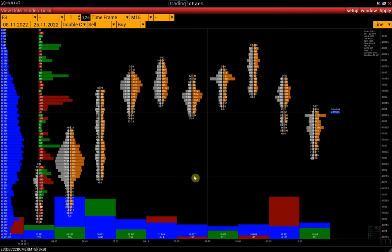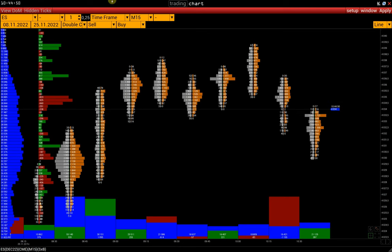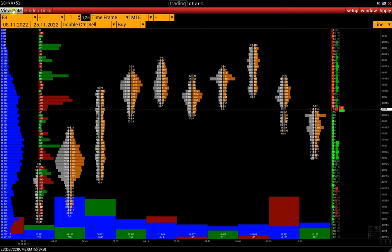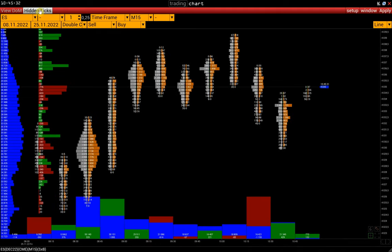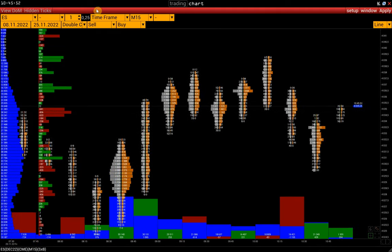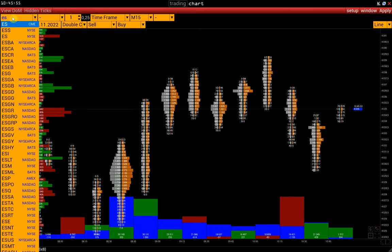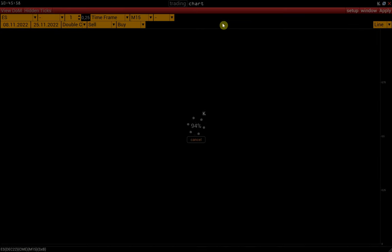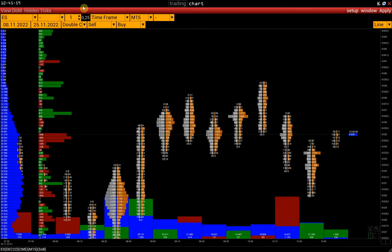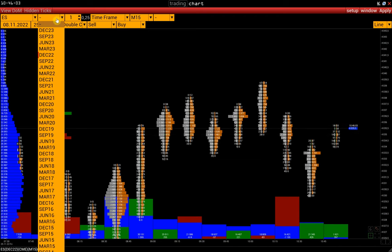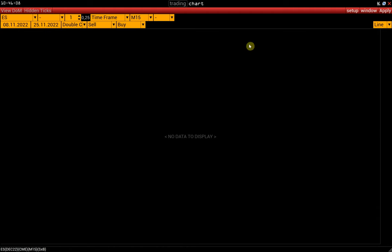Next, let's review the control panel. The View DOM button activates the market depth. Next is the hidden ticks display. Further is the symbol field and contract list. If we put a dash here, the merged contract will automatically load.